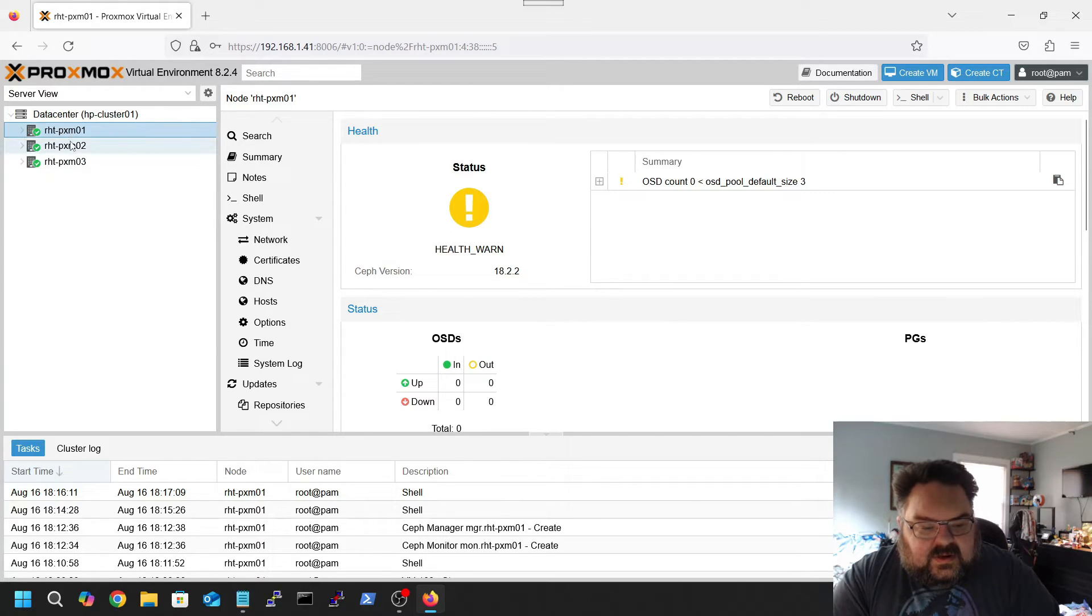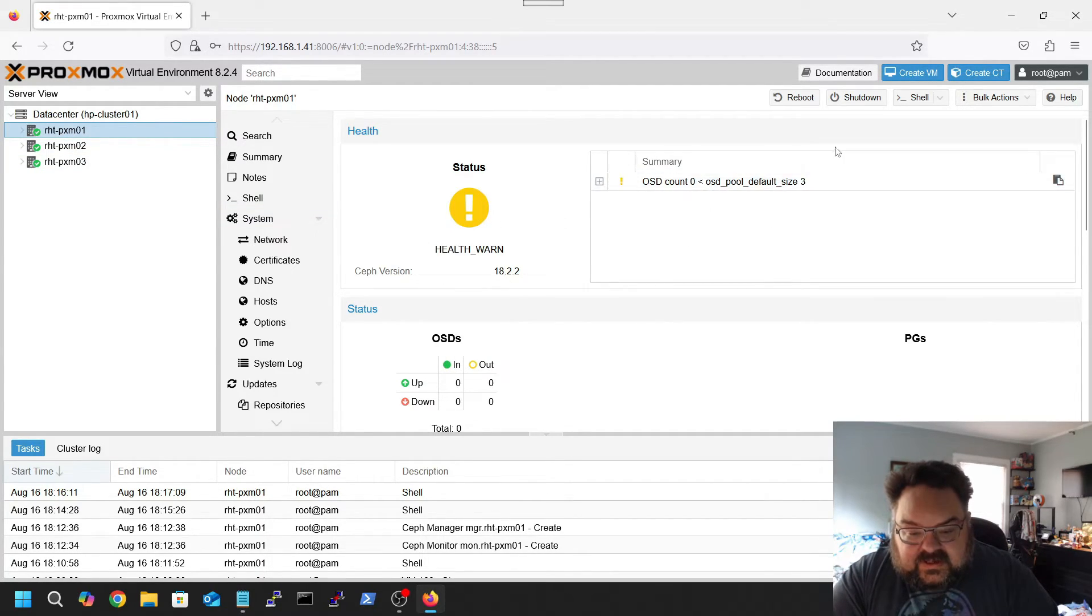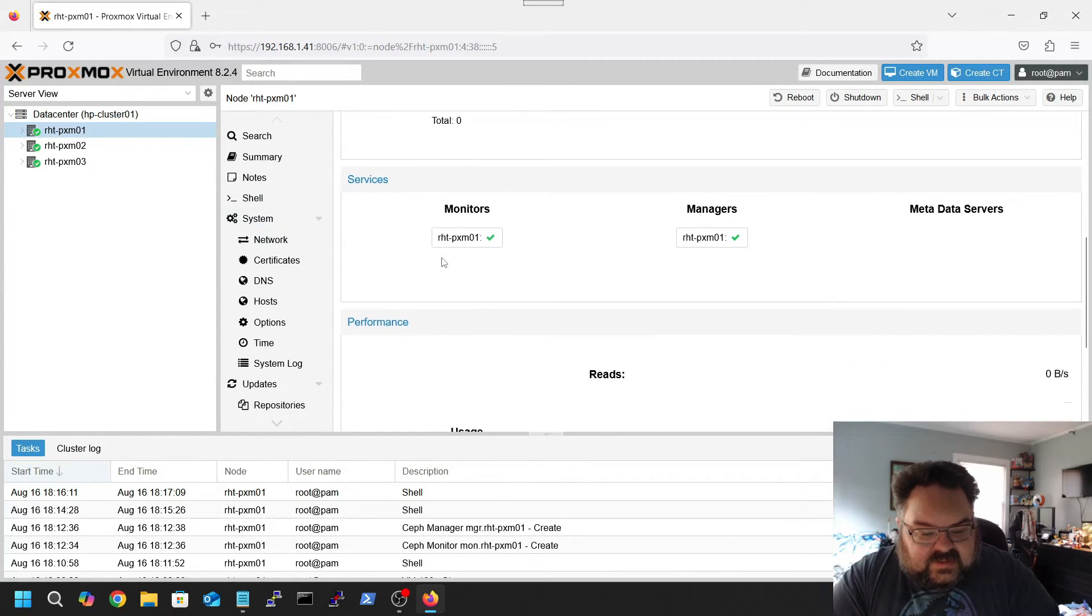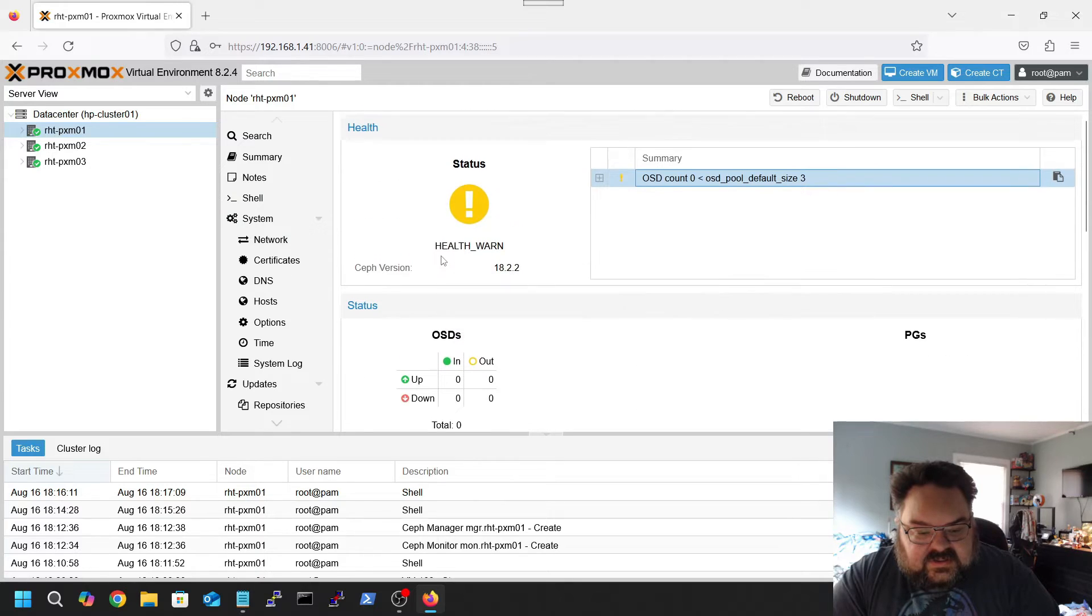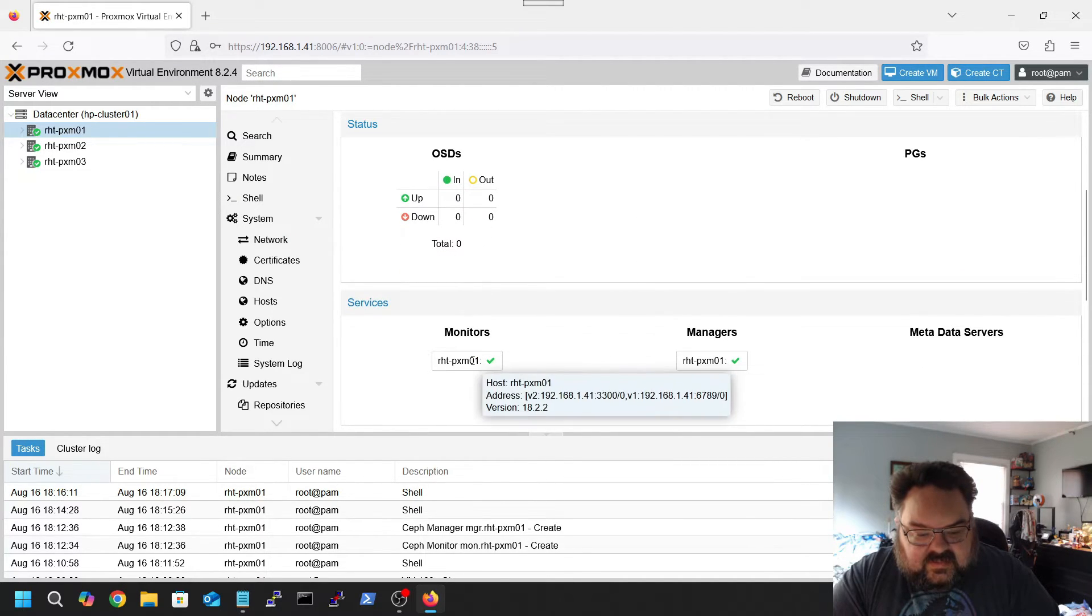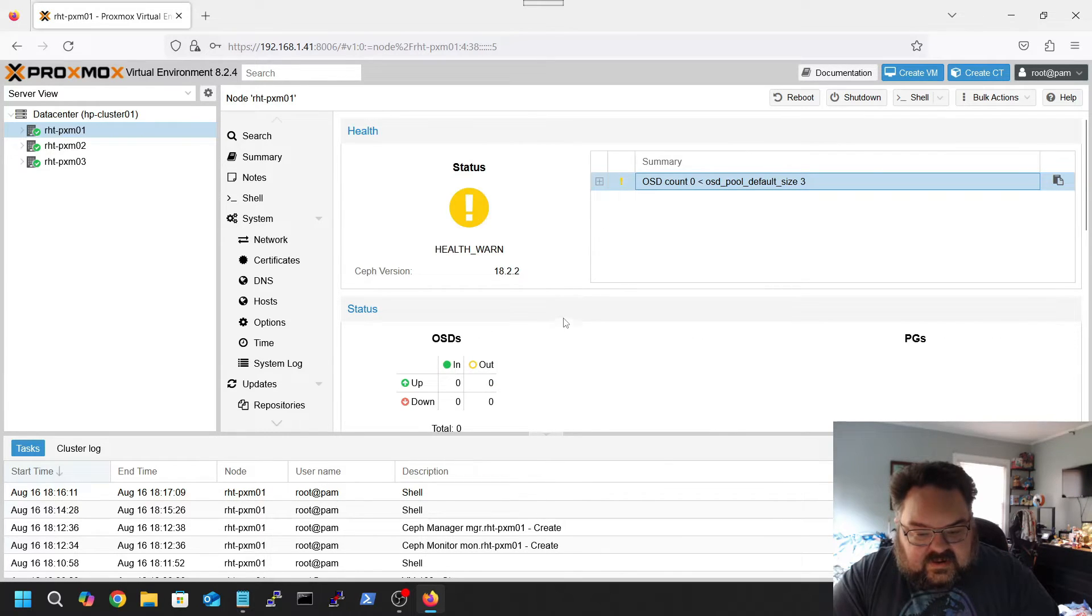Alright, now as you can see, status is saying health warning, the default pool size is three, everything like that is there. So the cluster is basically running on Proxmox. We have a monitor on Proxmox one.